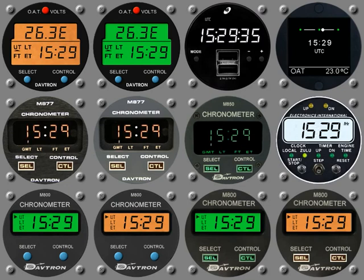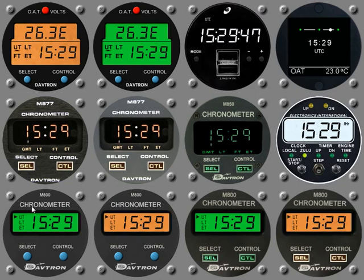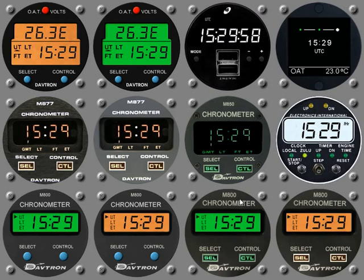What we have here then is a collection of different clocks from different manufacturers, all with slightly different displays and options. Some of them — there's not actually this many clocks in the collection — but some of these, for instance this one at the bottom here, is just one instrument with different user properties applied to give different display options. So it's actually just an M800 clock here.